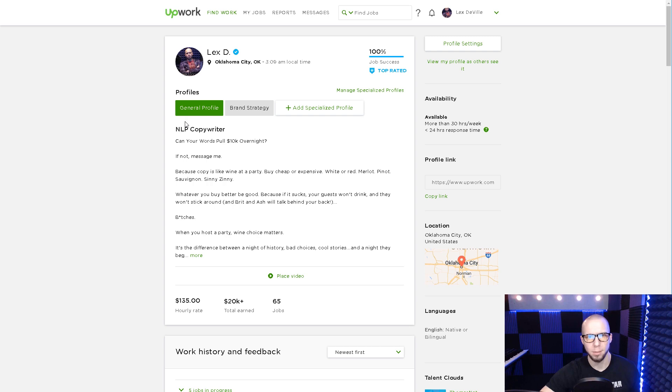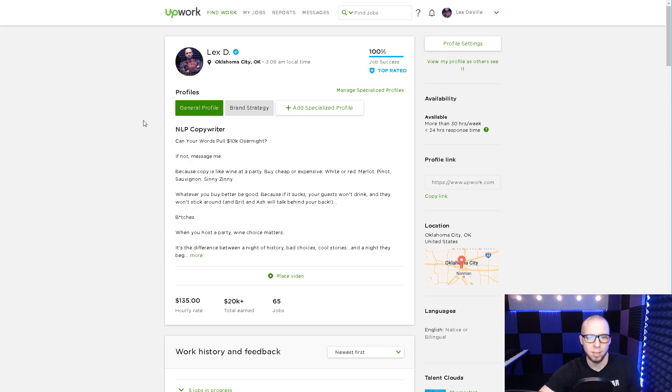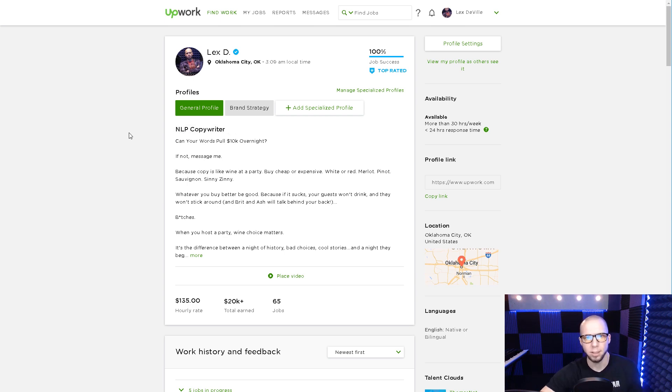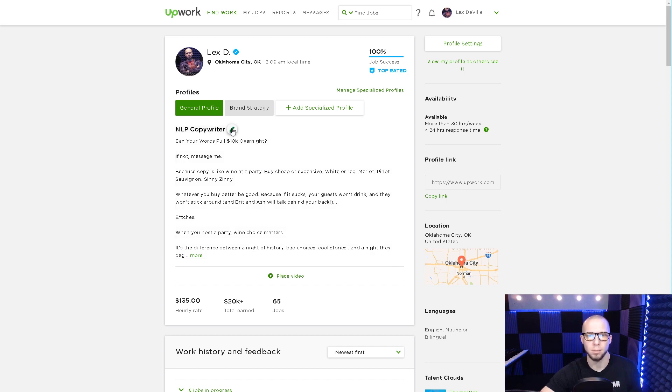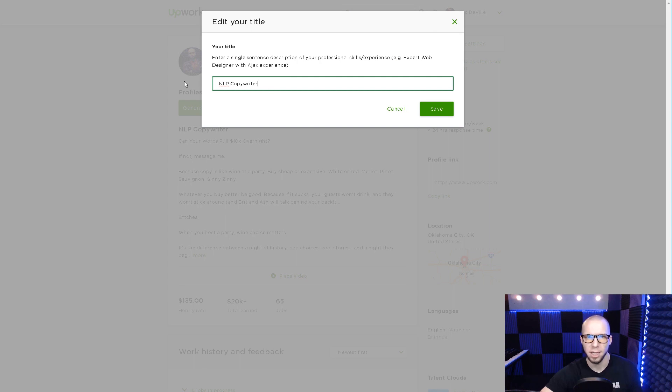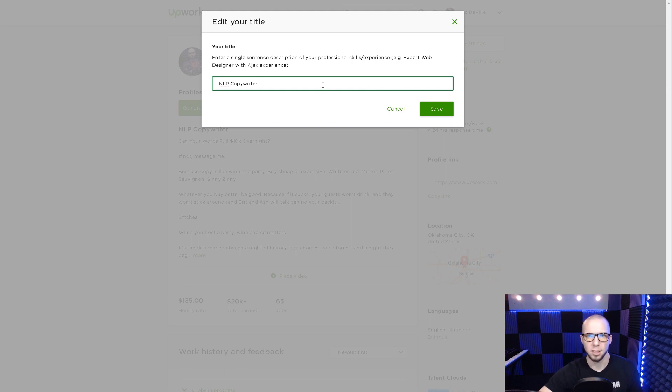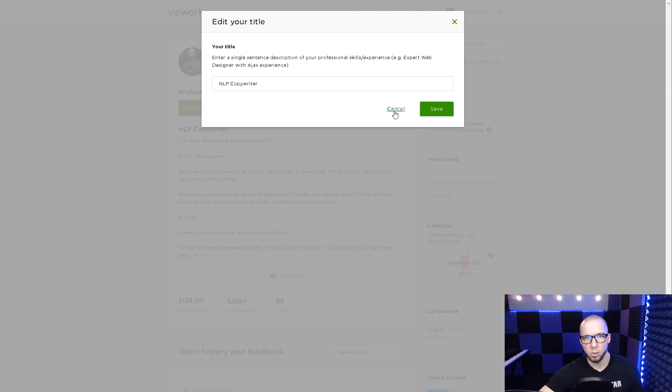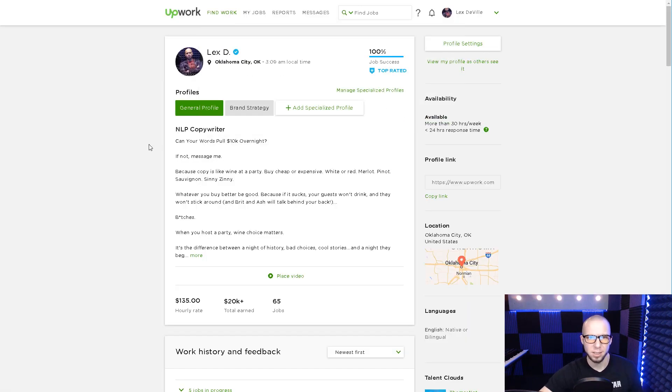So I chose NLP because that's a skill very few people have and even fewer can do effectively. It makes me stand out to people who want that. I don't leave this skill in there all the time. I change it regularly to test different titles, and that might be something valuable for you.